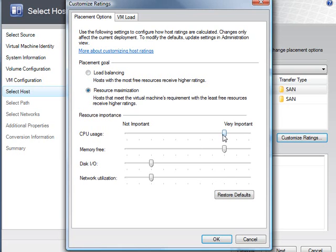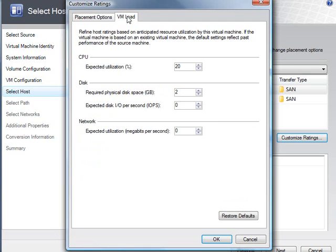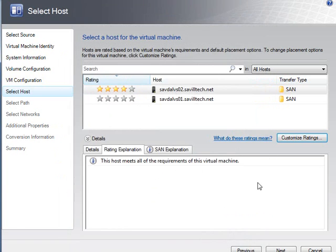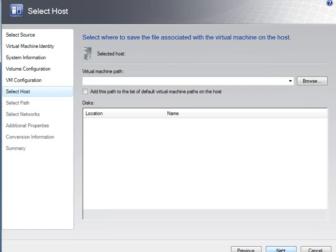I can also specify how important CPU, memory, disk performance, network utilization is. And my expectations around virtual machine load for this virtual machine. I'm going to leave it as it is and we'll convert it to VSO2.